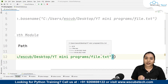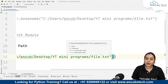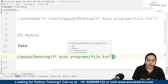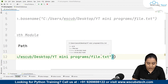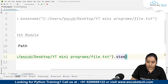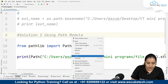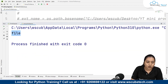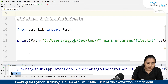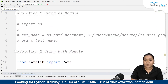If you want to extract the extension of the file, write .suffix. If you want to obtain just the name of the file, write .stem. Running the code with .stem gives us the output 'file', which is the name of our file.